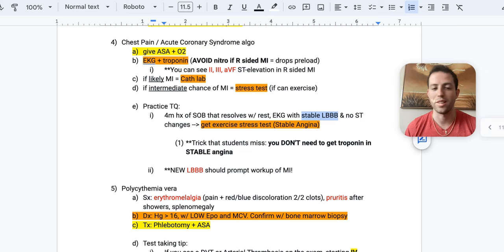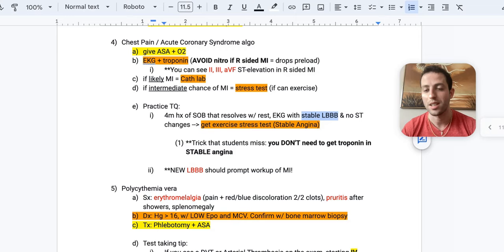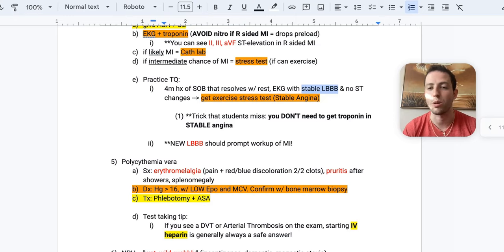So keep in mind, there's a new left bundle branch block and you want to get the troponin. And then trigger the algorithm for chest pain. So send them to the cath lab if they need to be, etc. So those are some easy ways that you can get tripped up on these chest pain or acute coronary syndrome questions.